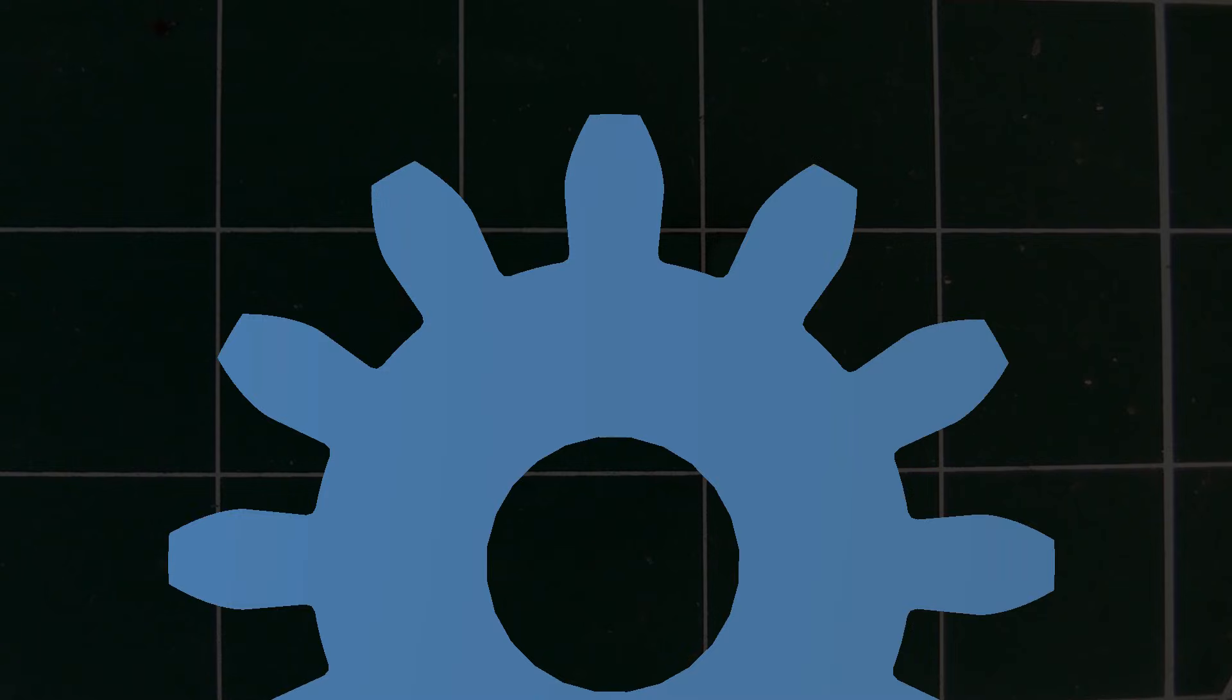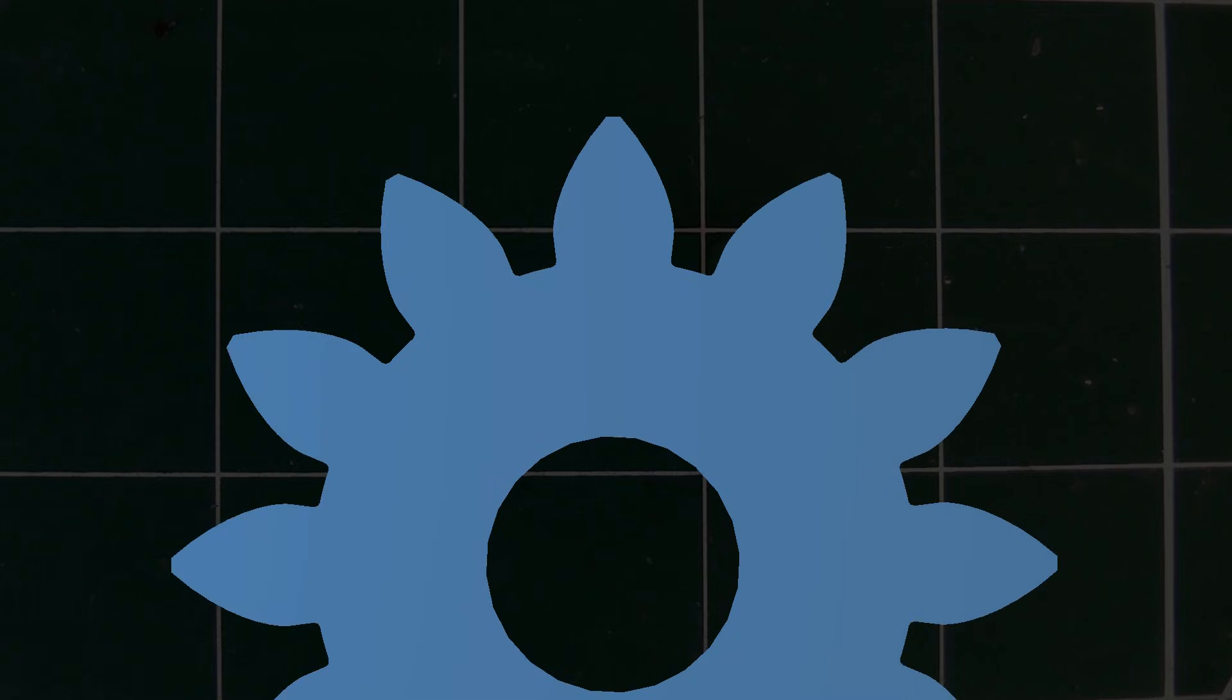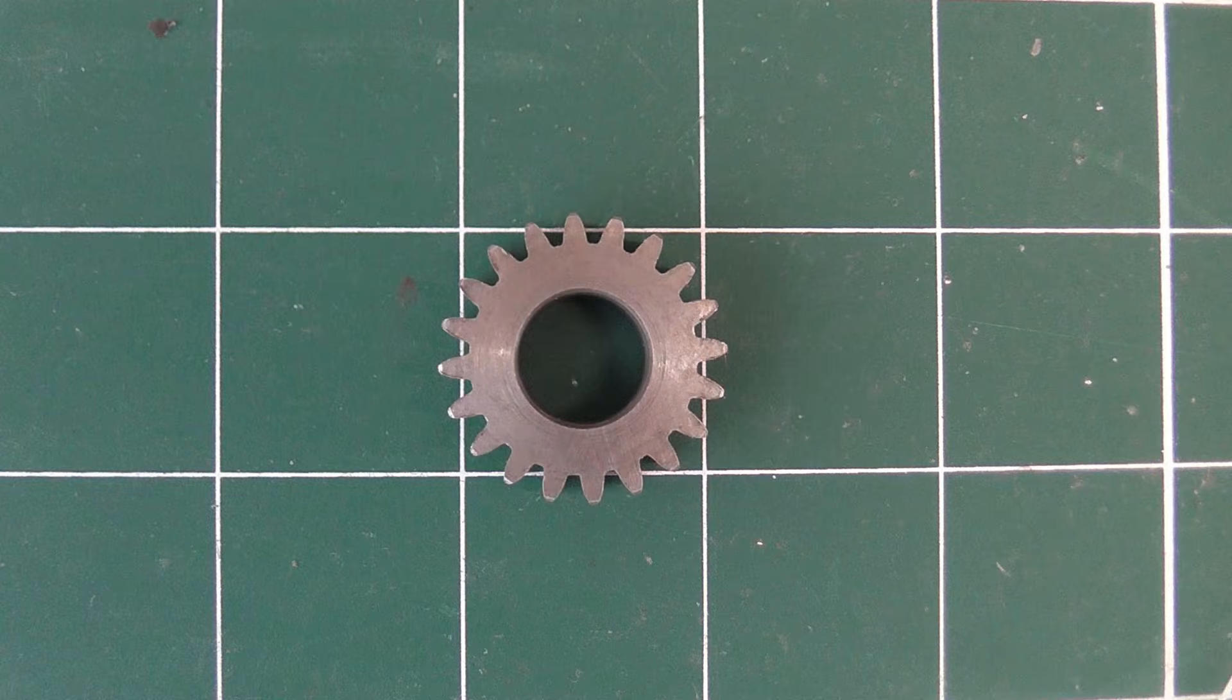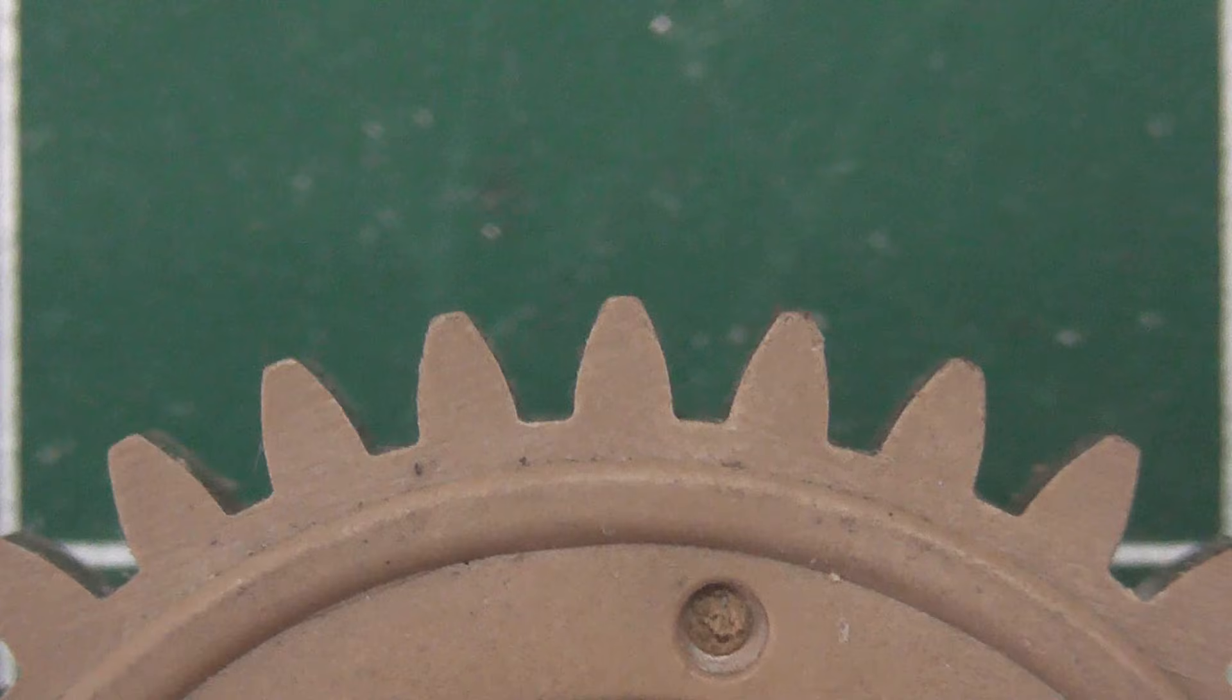A smaller pressure angle produces less radial force on the gear's bearings, whereas a greater angle produces a stronger tooth. 20 degrees is a good compromise between the two. If the teeth look like normal gear teeth, then they are very probably 20 degrees.